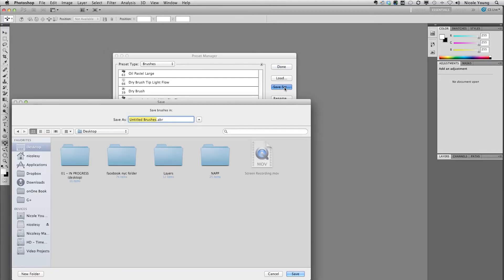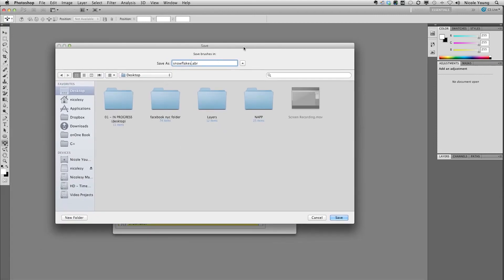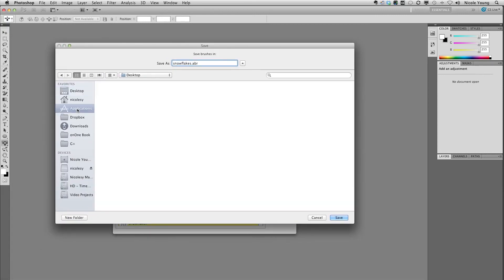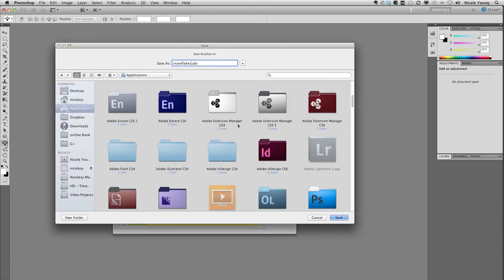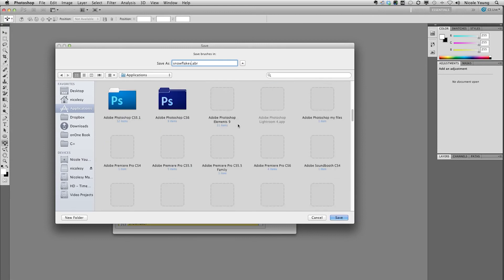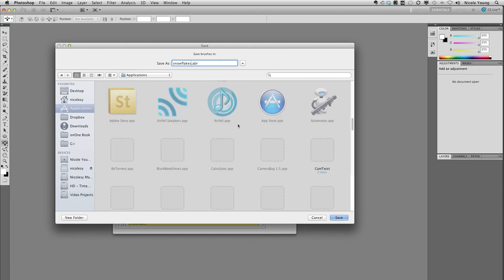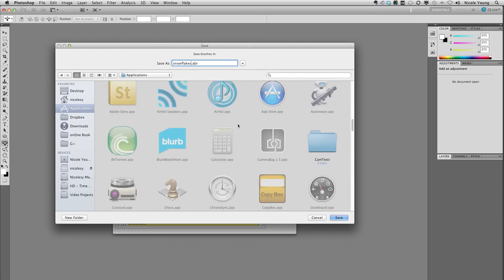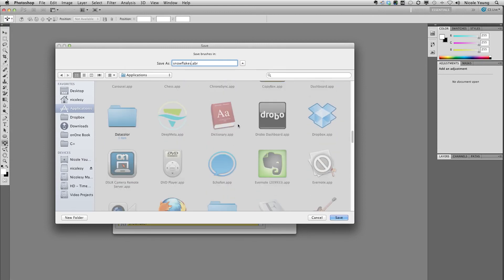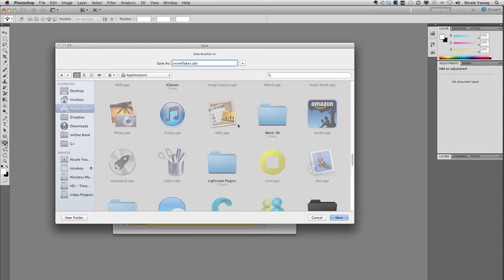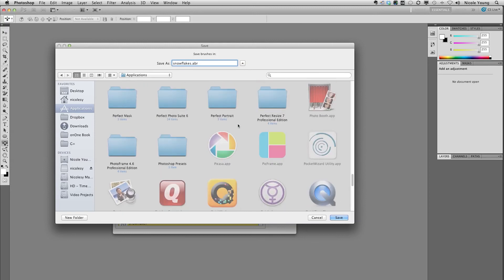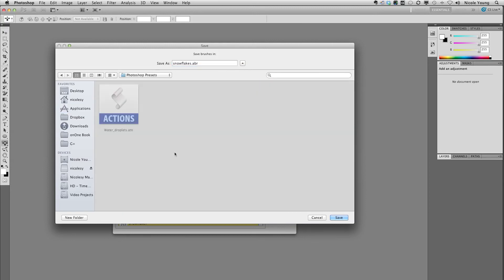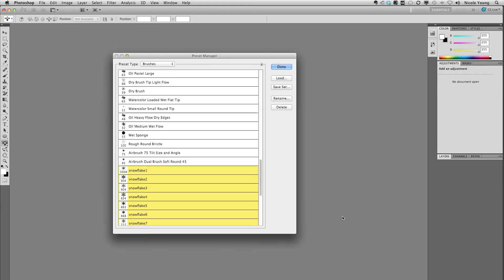I'm going to name these snowflakes. And I actually have a special folder that I'm going to save all of these in. That way if I use these in future versions it's really easy for me to find. So let me go ahead and scroll down and find it. I just titled it Photoshop presets, and I'm going to save it right inside of here.